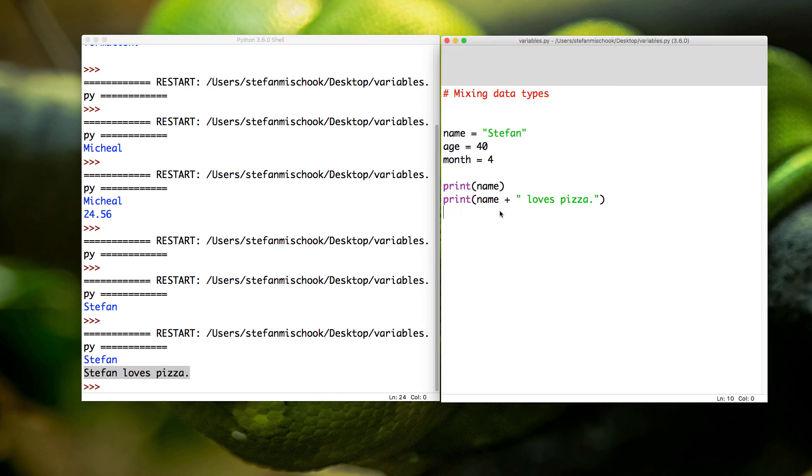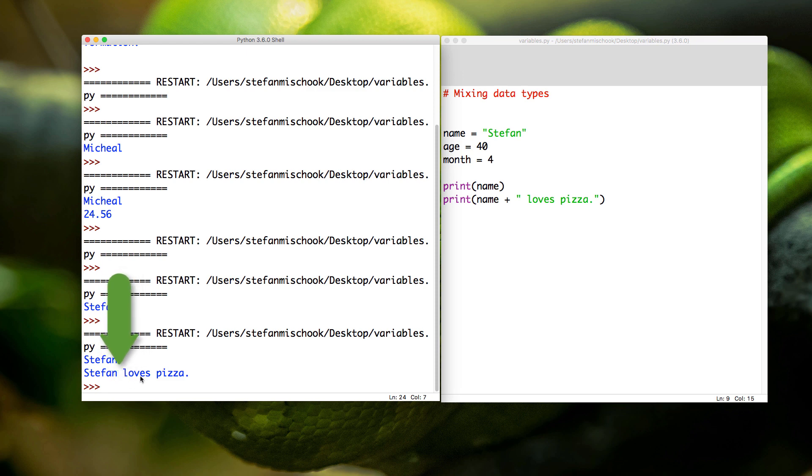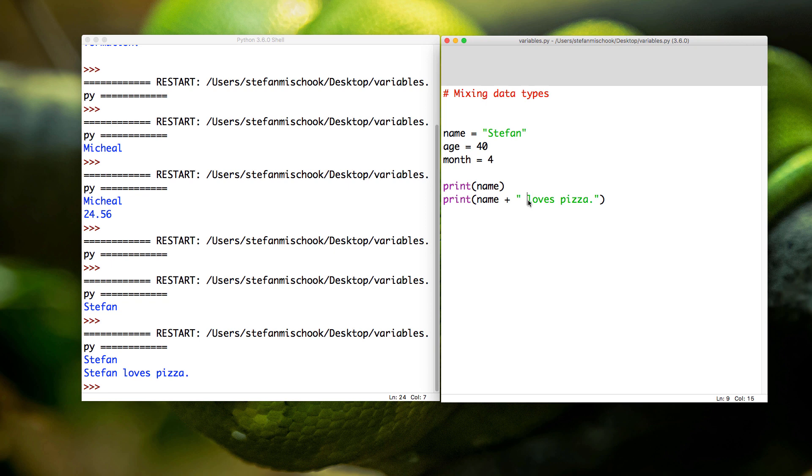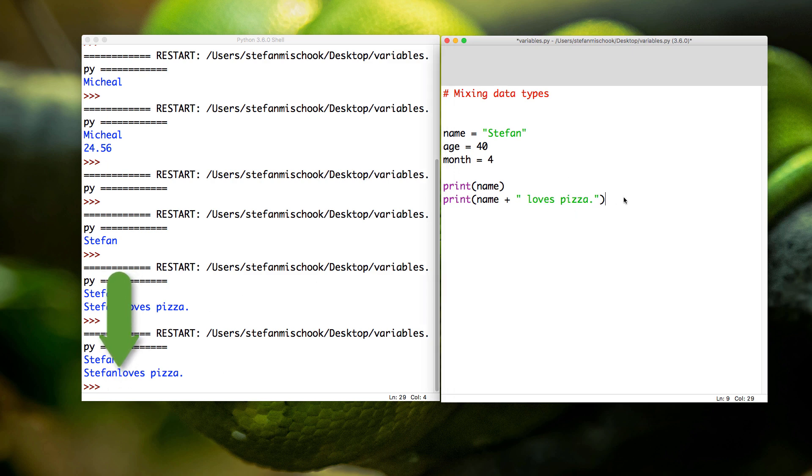So you see we're able to add up or stick together the contents of the name variable—in this case it's the string Stefan—and we add it to the string 'loves pizza'. You notice we got the quotes here; that's why it's a string. You notice I put a space here. If we look down here, 'Stefan loves pizza'—there's a space. Now if I took out the space, save, F5, you see there'd be no space. Now you know why I put a space. Not bad. Let's continue.